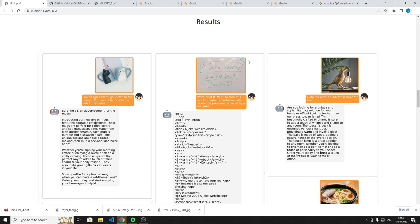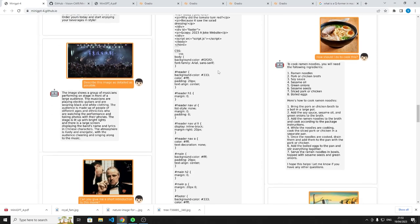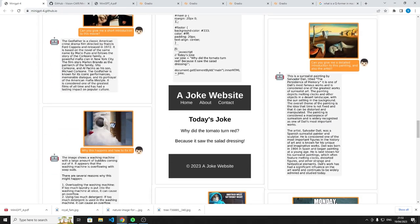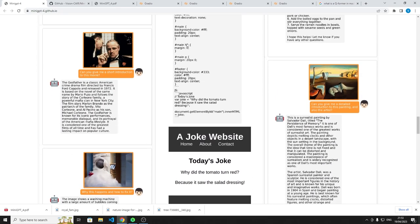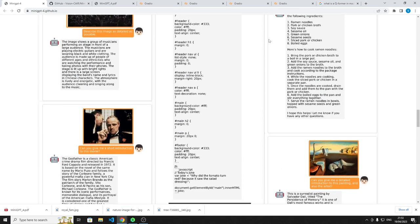Another example they gave was, they gave a website template and said, can you design the HTML for this and build like a mockup? And it did. They gave all that HTML there and they ran the HTML and it looked like this sort of webpage, which is what one of the developers for OpenAI showed GPT-4 was capable of. So that's pretty cool.